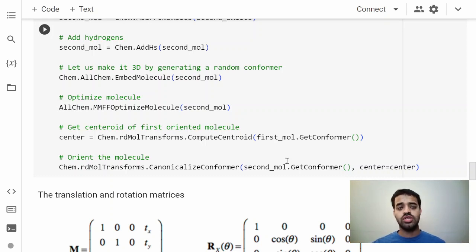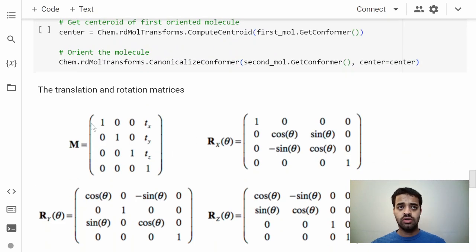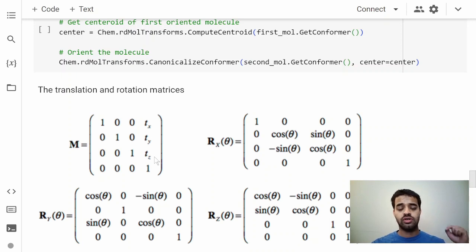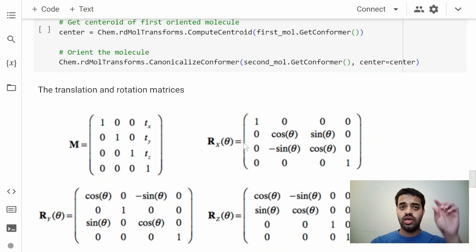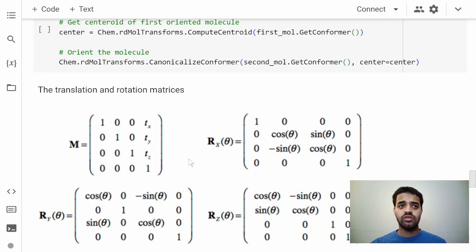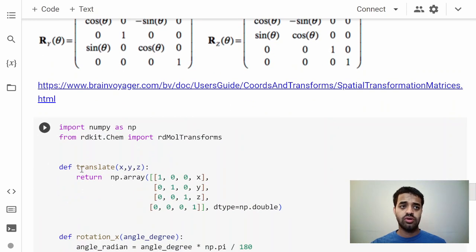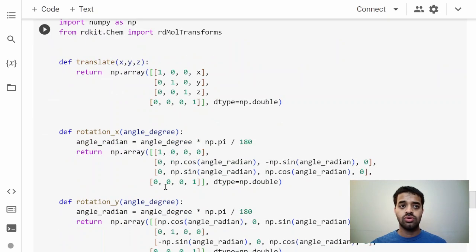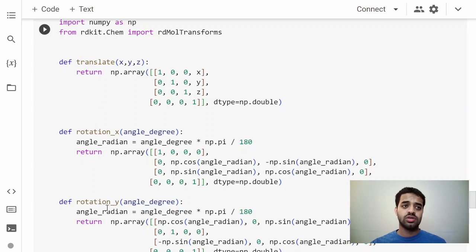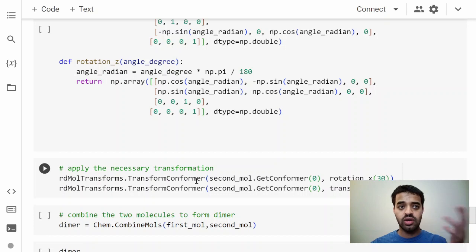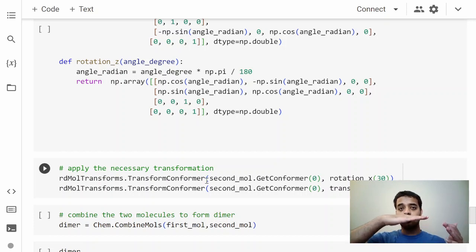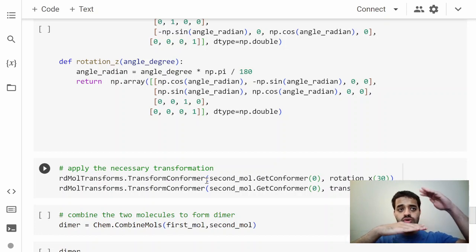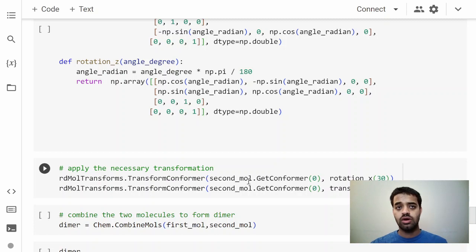For translation we have a matrix which can do the translation where x, y, z—how much you want to translate it along x, y, and z directions. You can rotate it along x direction by a certain amount, y and z. All of this code I have transformed into a function which does the translation and rotation. The first molecule we'll try to fix it and the second molecule is what we'll try to move.